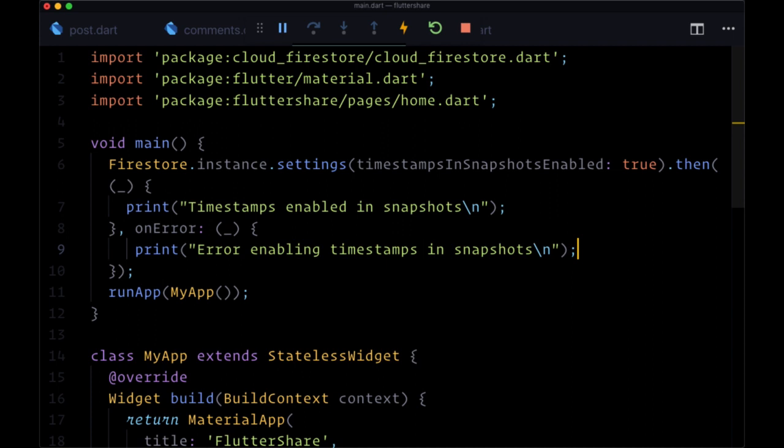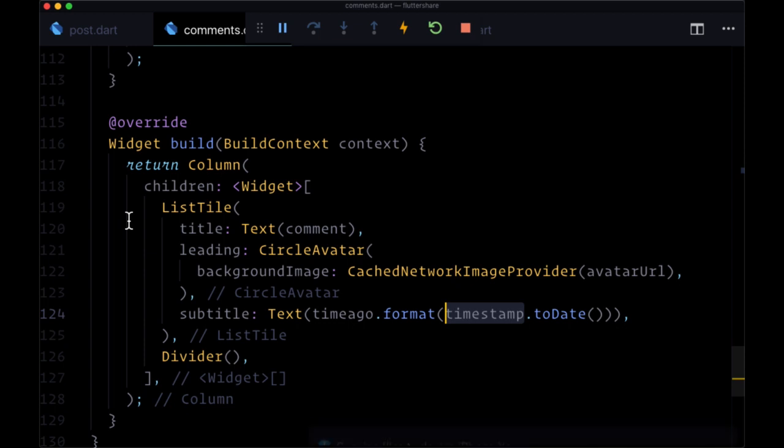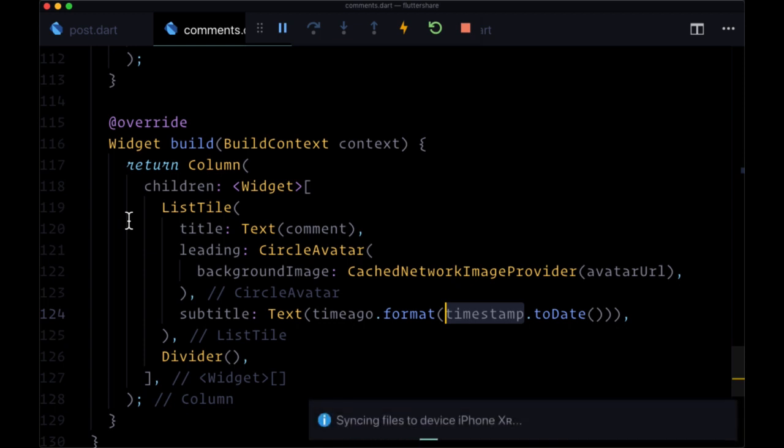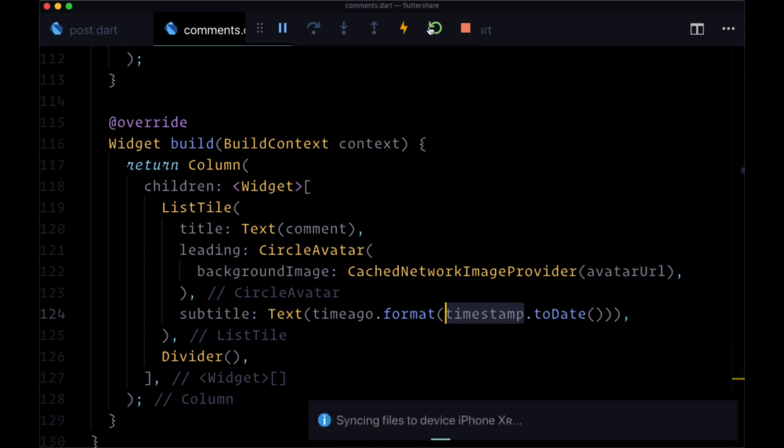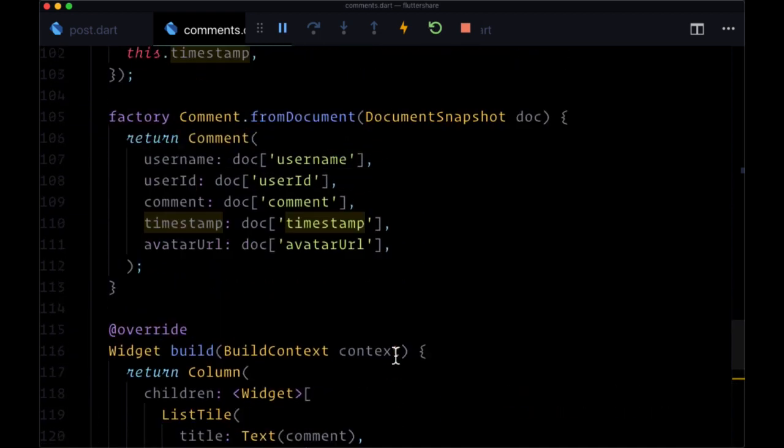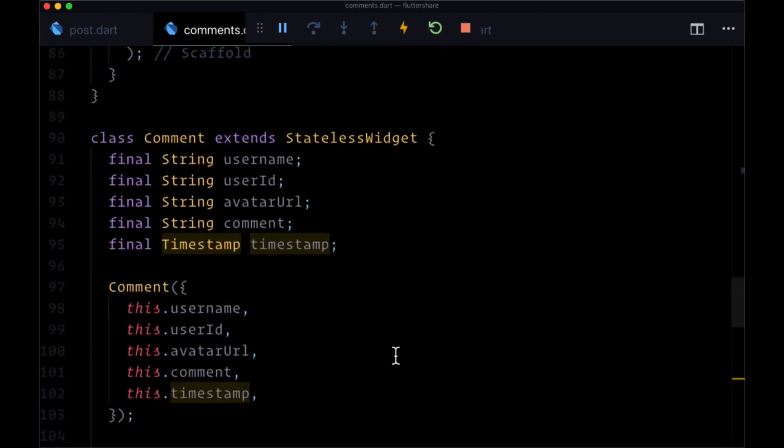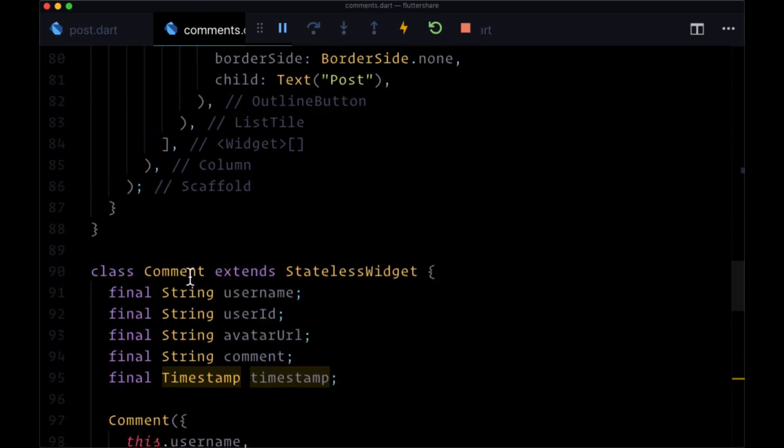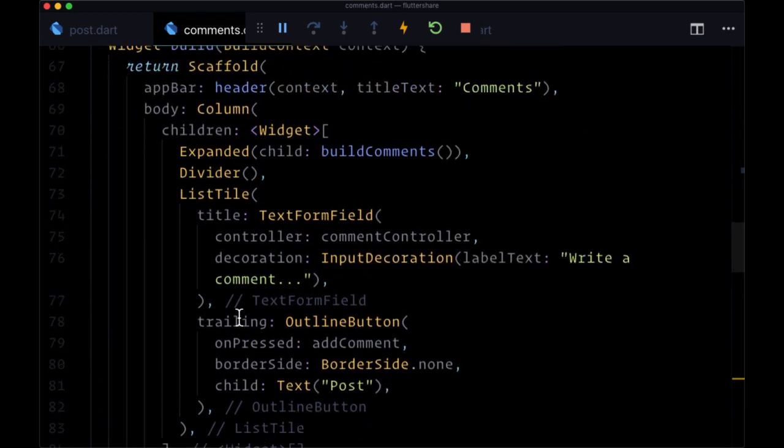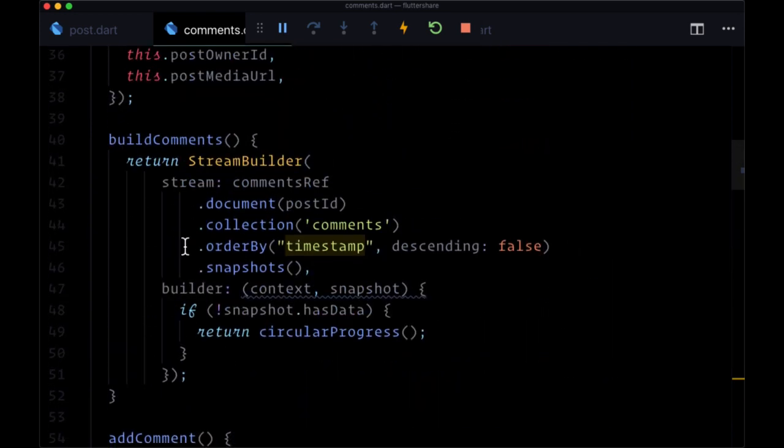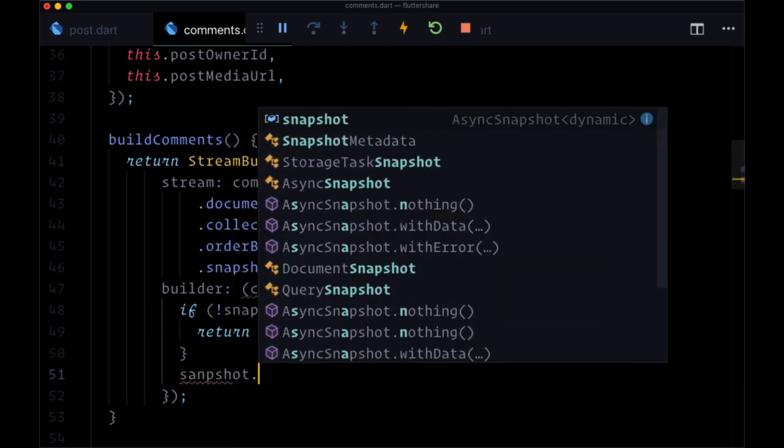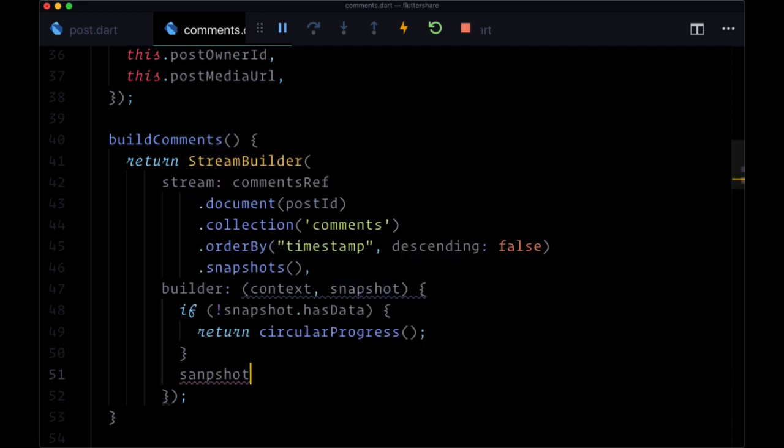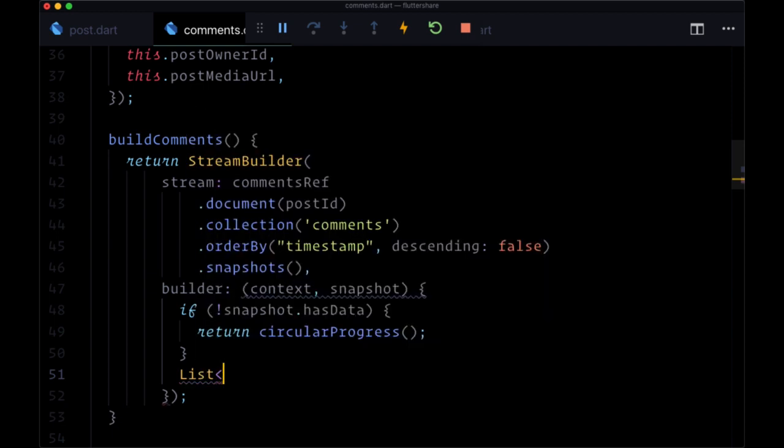Okay. So that was a lot of steps. And at this point, we can save both of those files. And we'll need to do a hot refresh, a hot restart. And finally, one last thing that we need to do before we test this out is to actually use our comment model slash widget. So within build comments, in our builder, when we get our data from snapshot.data, we need to deserialize it.